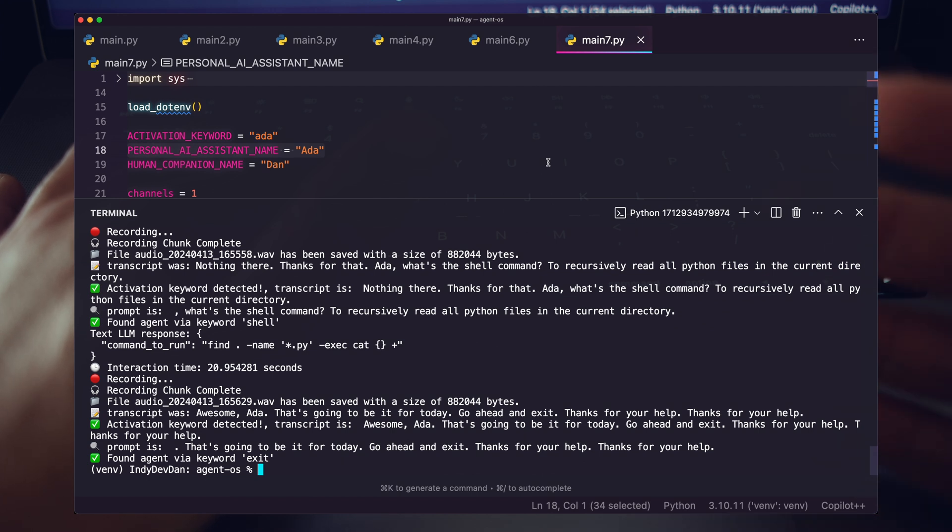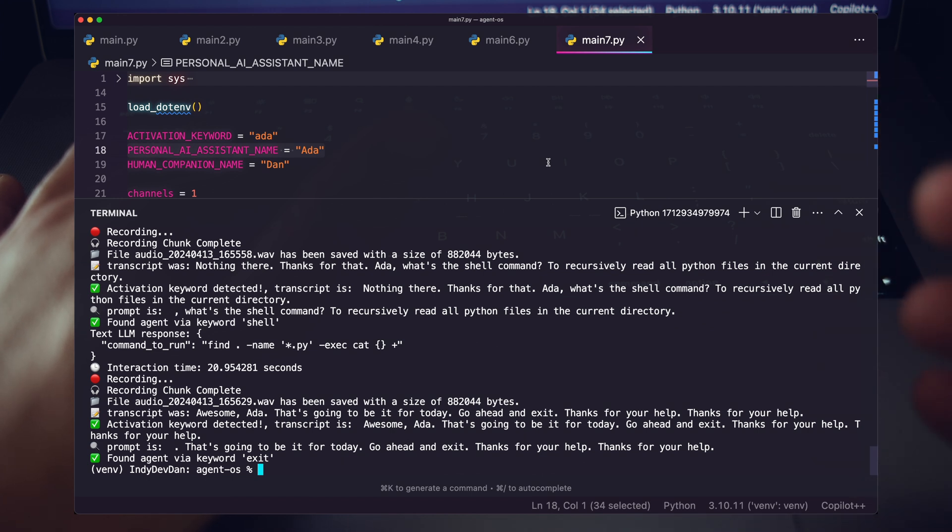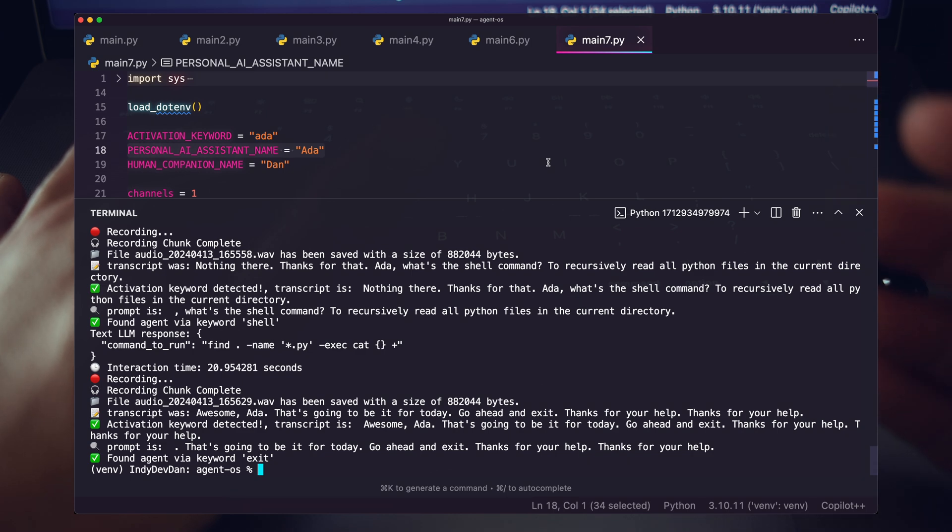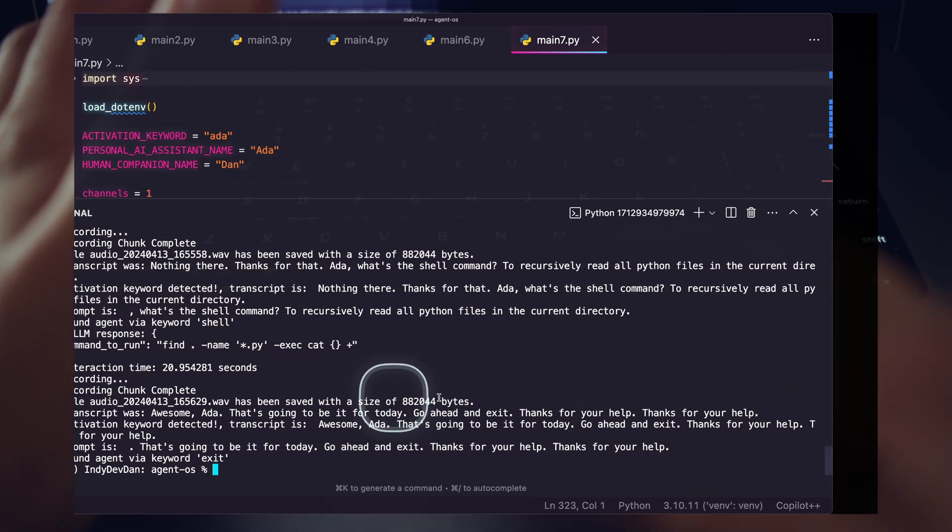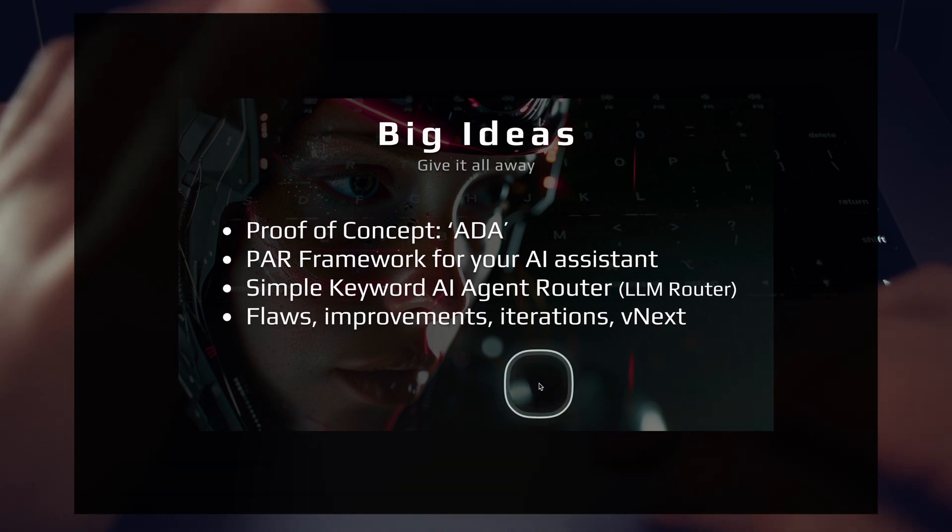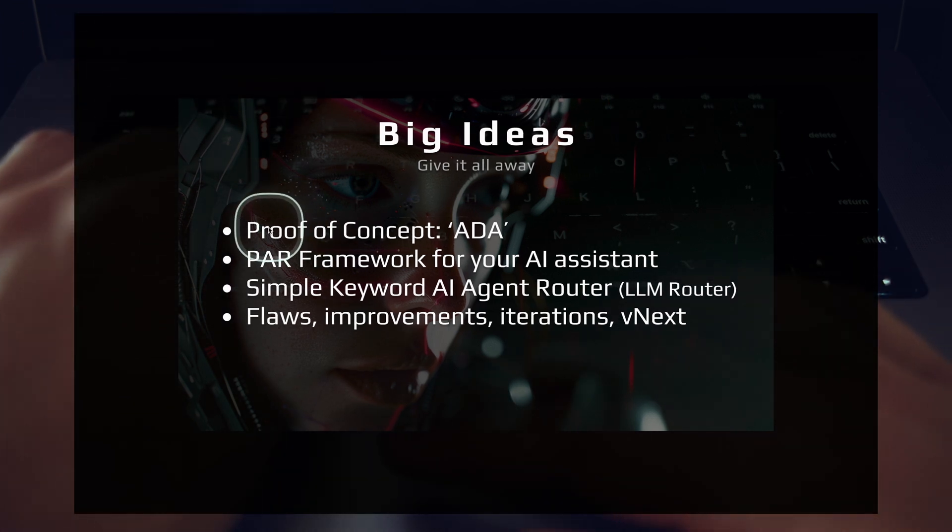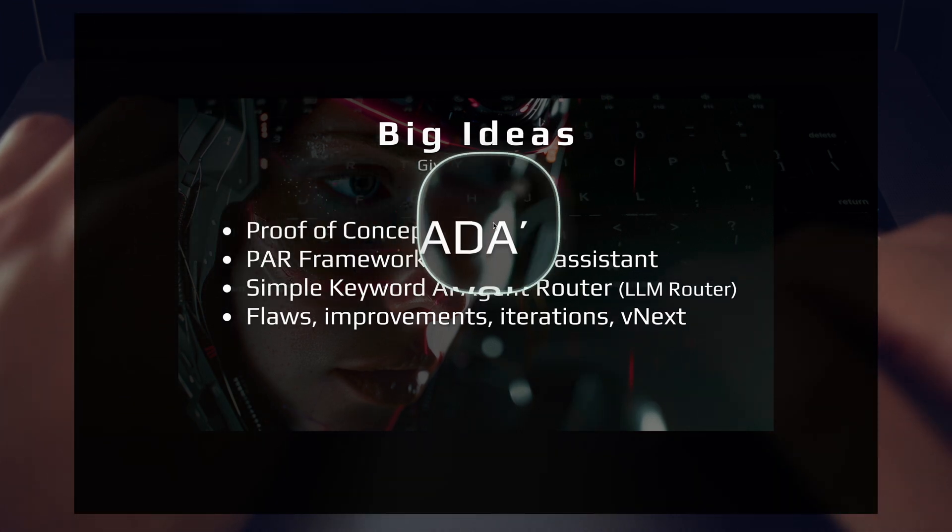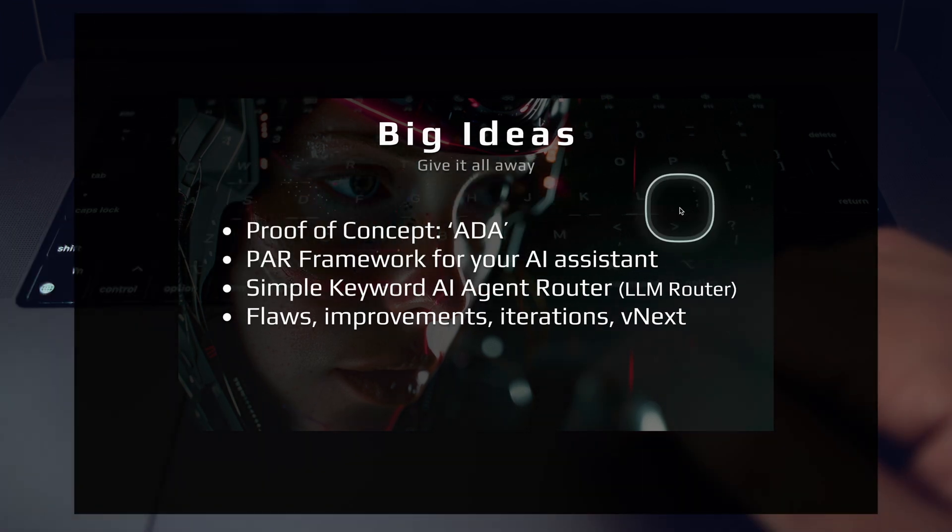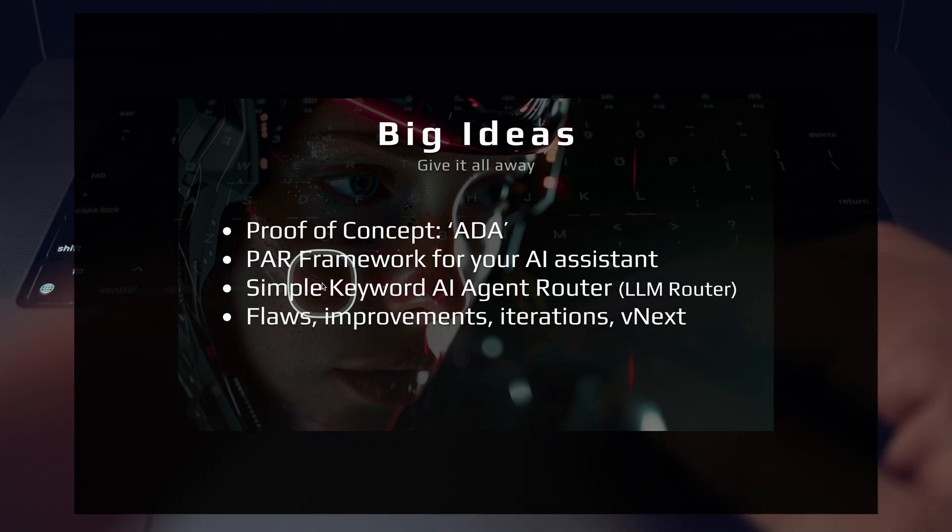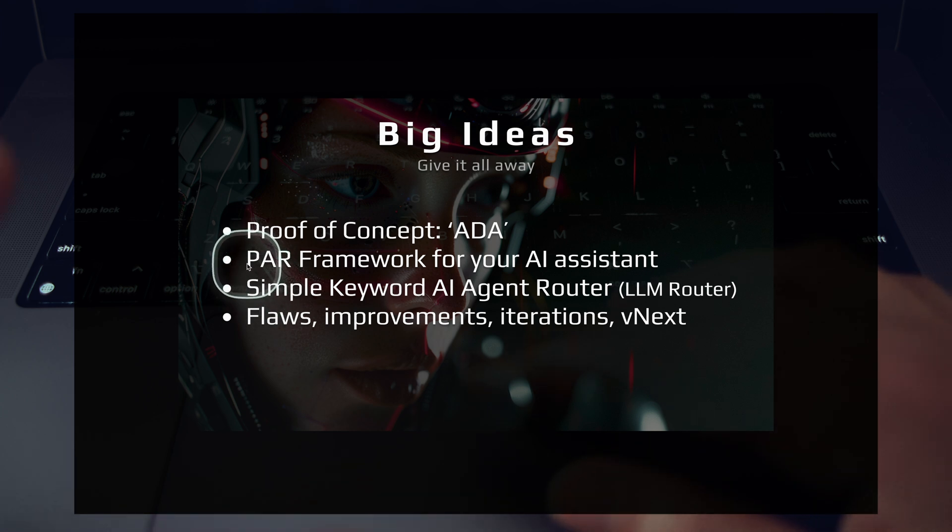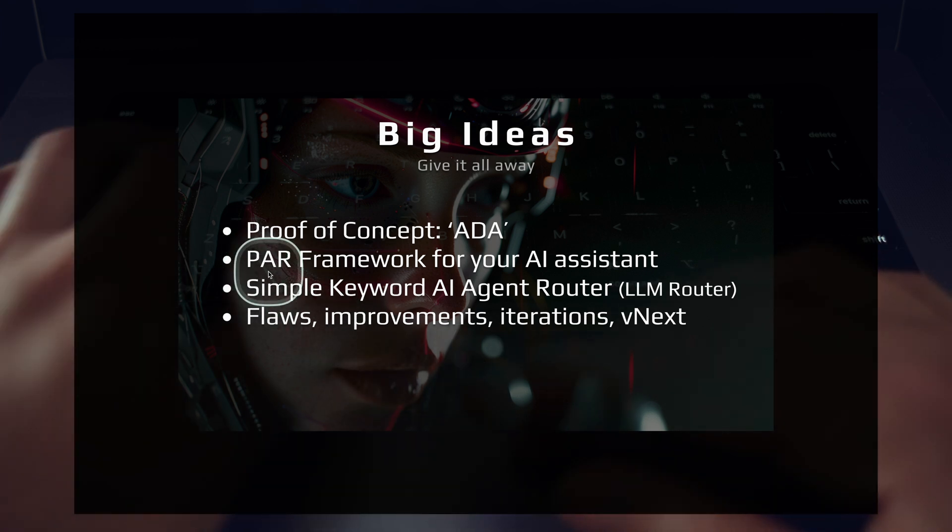Things are getting really interesting in the AI agent, agentic workflow, personal assistant space, and I'm expecting that to accelerate. Let's go ahead and talk about some of the high level details. So that was a proof of concept of Ada that is activated via voice. Then it goes to text, then it goes right into an agent workflow. So let's talk about a couple of the key pieces that makes this work, and then let's talk about some improvements.